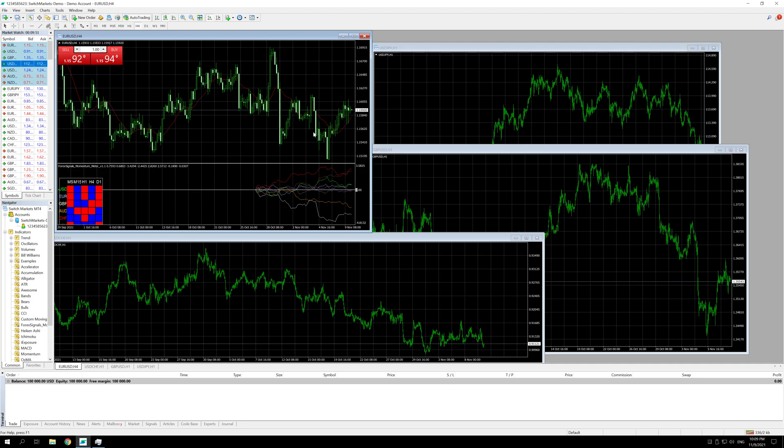Why? Because at high volatility times of the market the CPU resources will spike and it will affect your trading negatively. You want the fastest execution times possible so you don't want to overload the VPS.